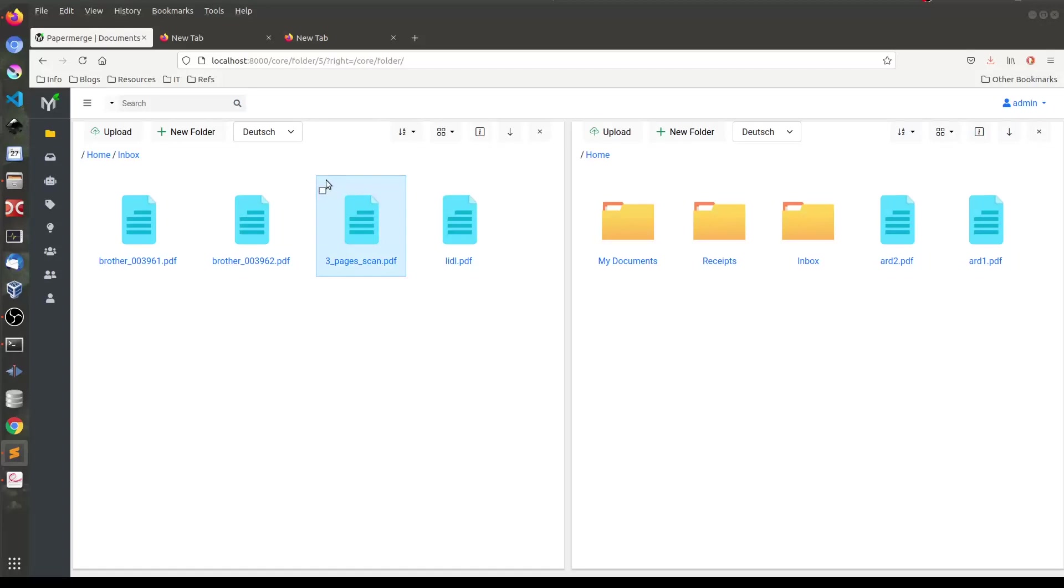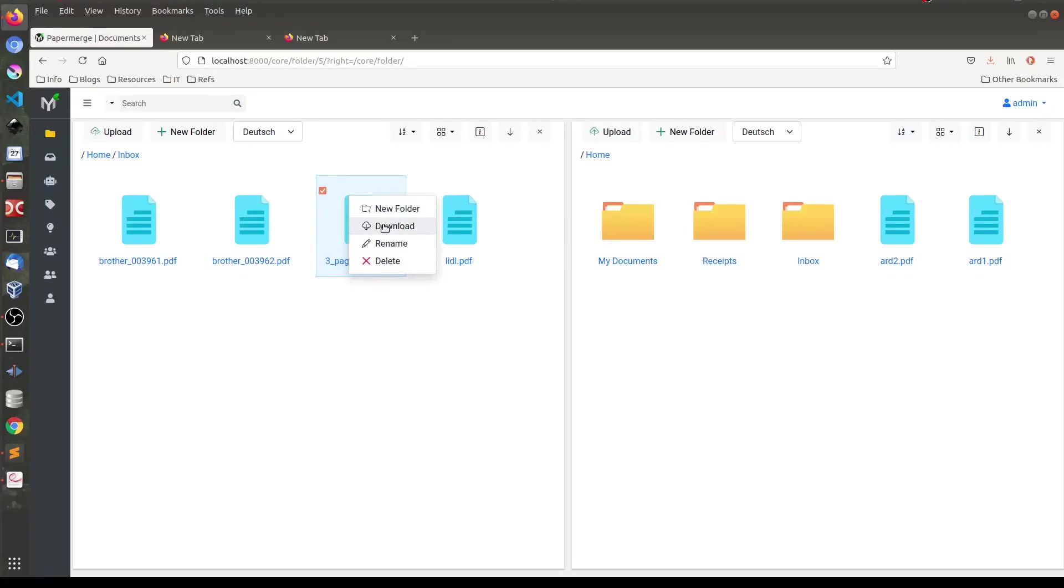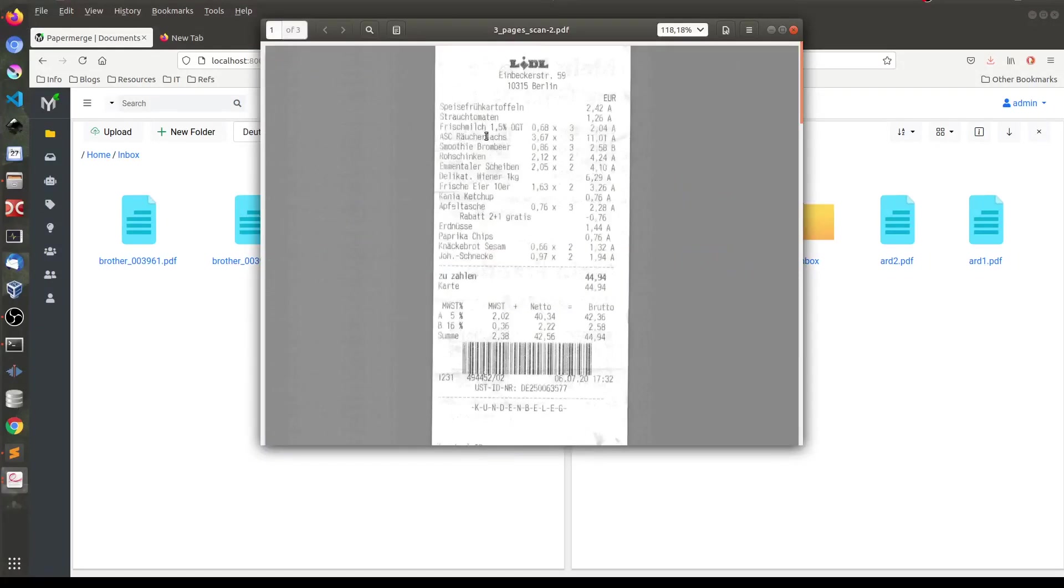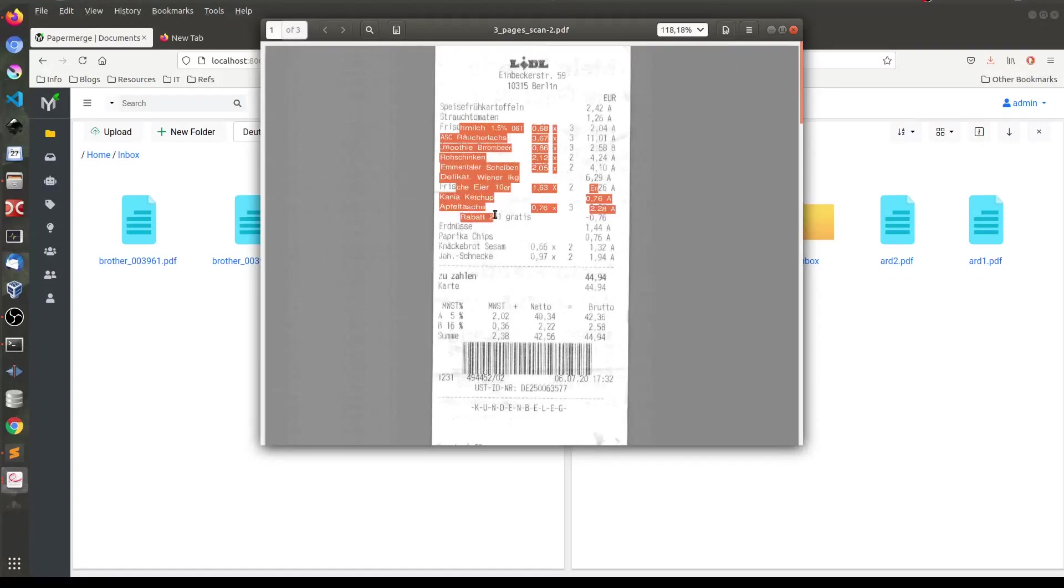So if I select a document and right click here and then download. The thing is this is the latest version of this document. That is the searchable PDF version of the document. So if I'll open it in my document viewer. You can see that here I can select text.